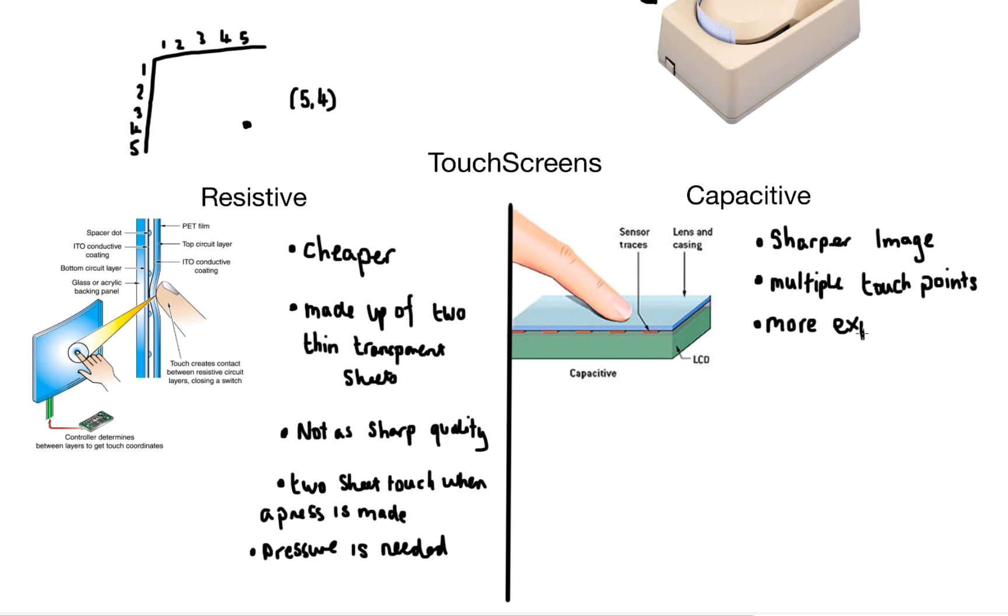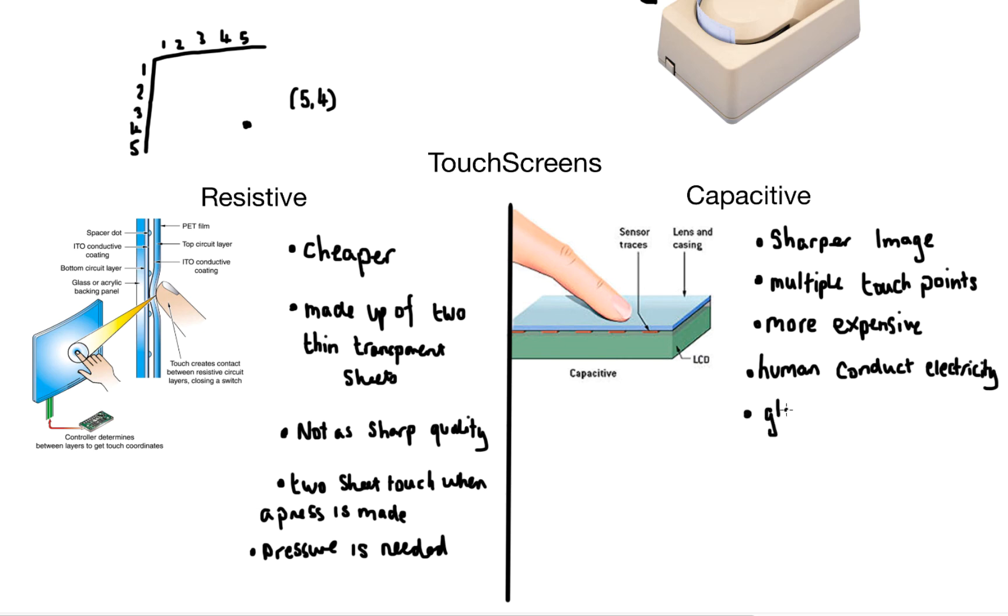It's a bit more expensive and it uses the fact that humans can conduct electricity. Problem is if you use gloves or pens it probably won't work on your screen, unless you have specifically manufactured gloves or pens.